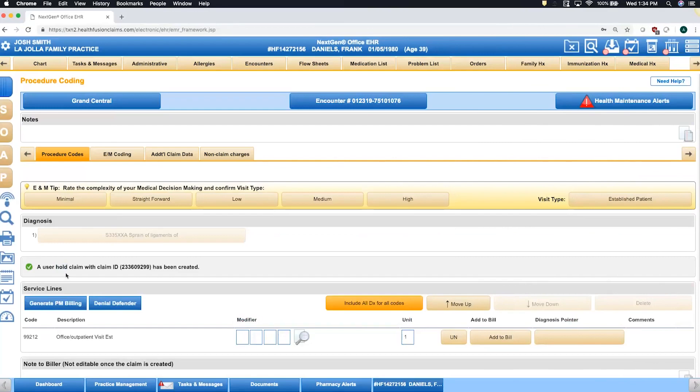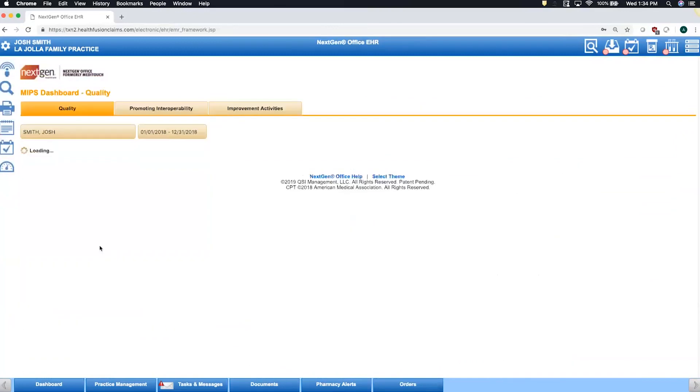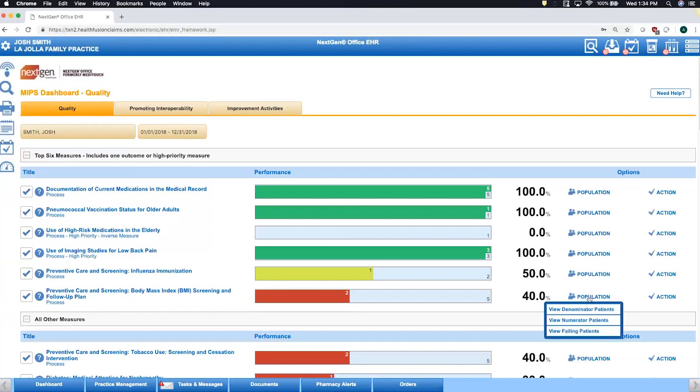As far as MIPS MACRA attestation, we have a very simple to read dashboard on how you can see your performance across your entire patient population. If there's a particular measure that you're not passing, you're able to quickly click into the population and specifically view your failing patient list so you know who you need to go in and make the appropriate updates for.